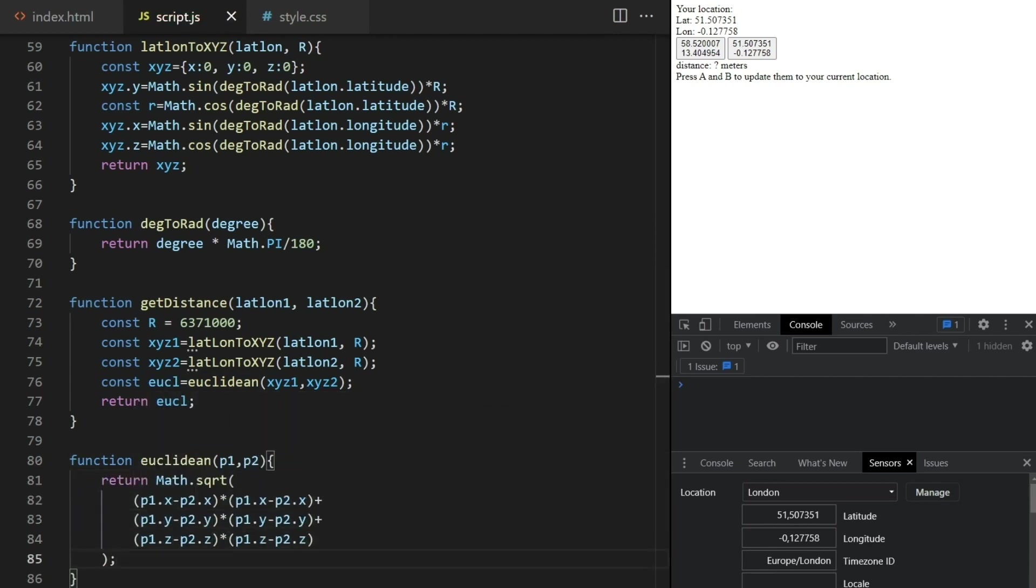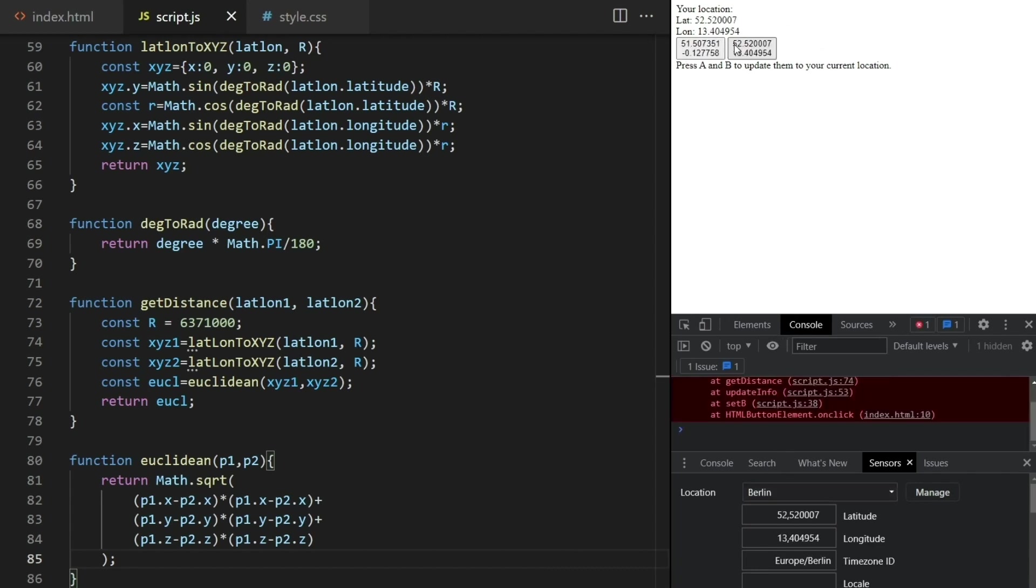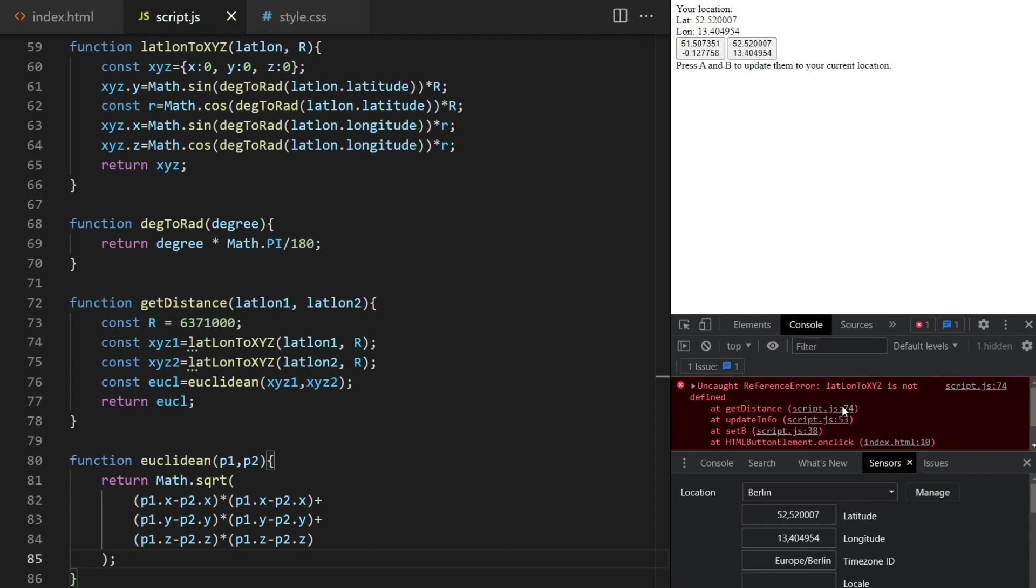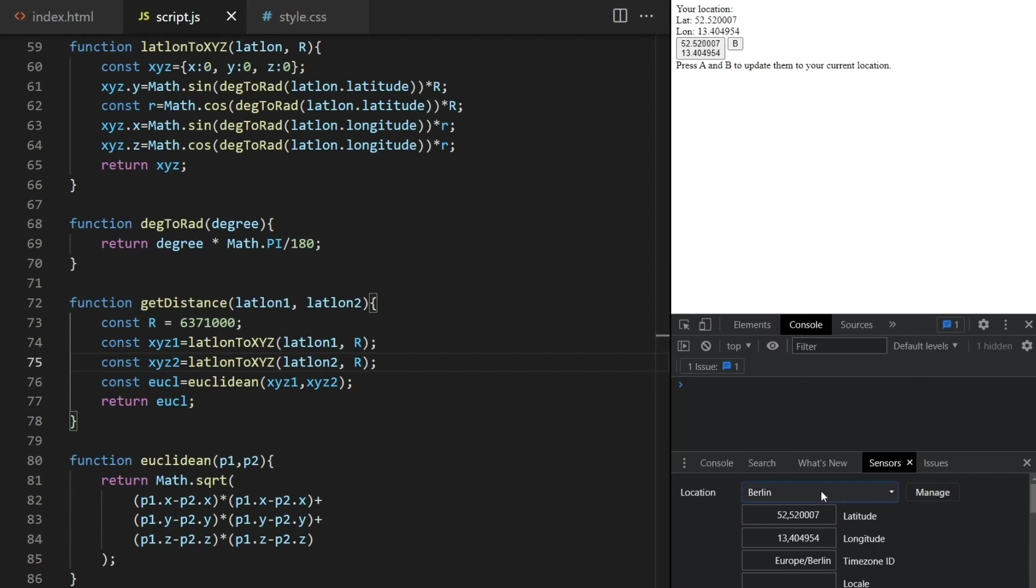Now we test. Set A to London and B to Berlin, and we have an error because I wrote these with a capital L here. Fixing this. Refresh. Setting A to Berlin, B to London, and ta-da!